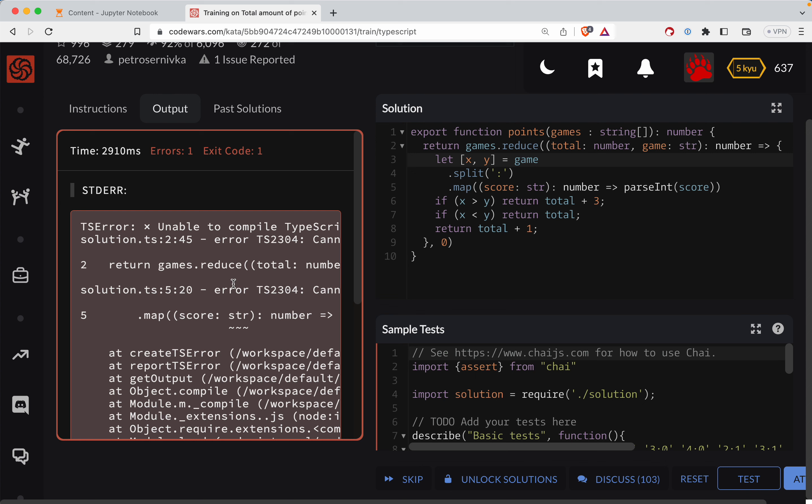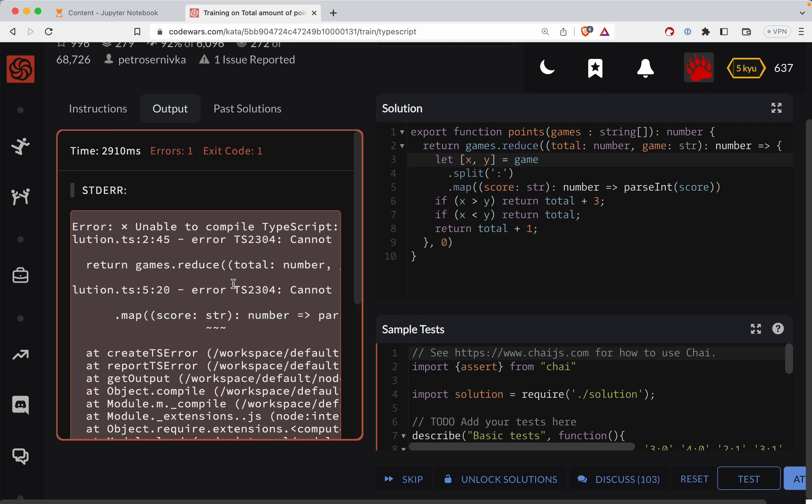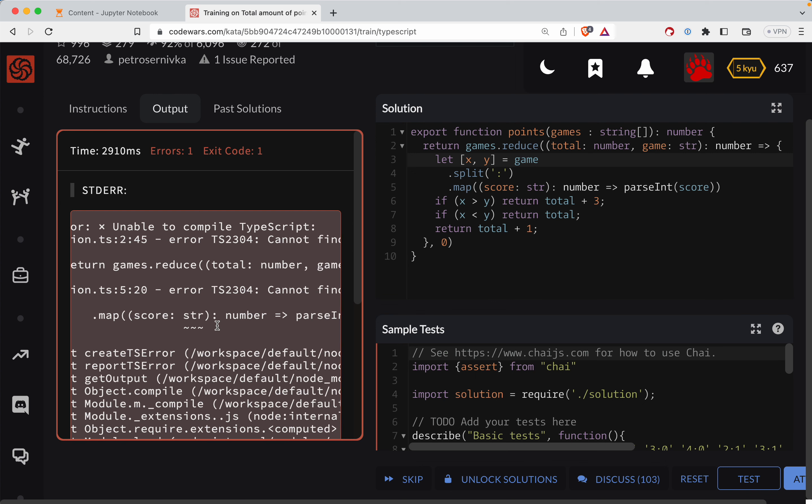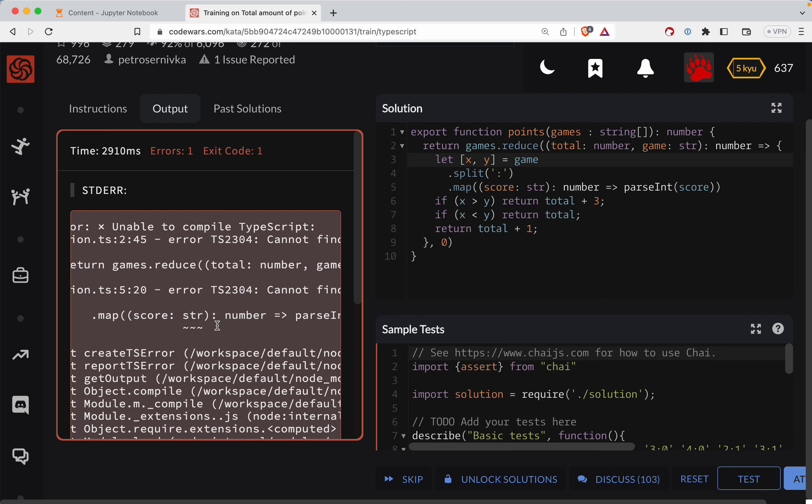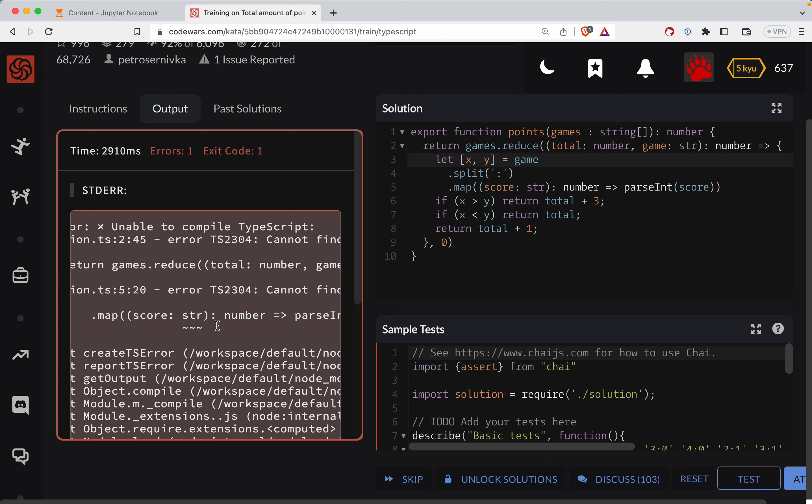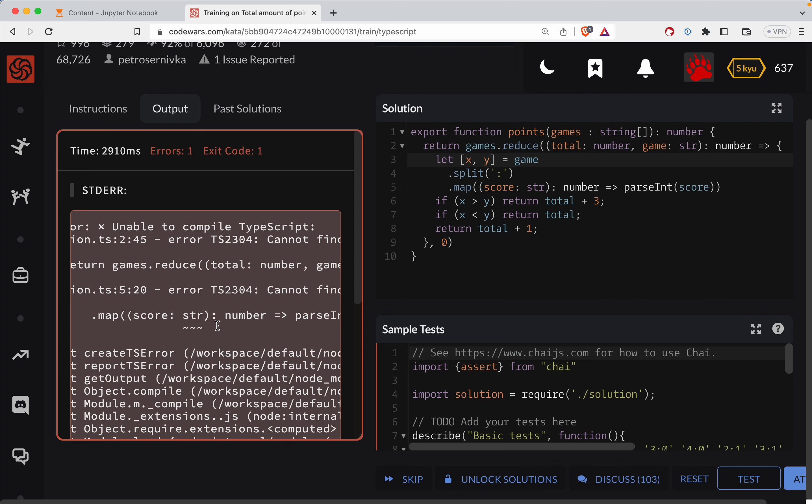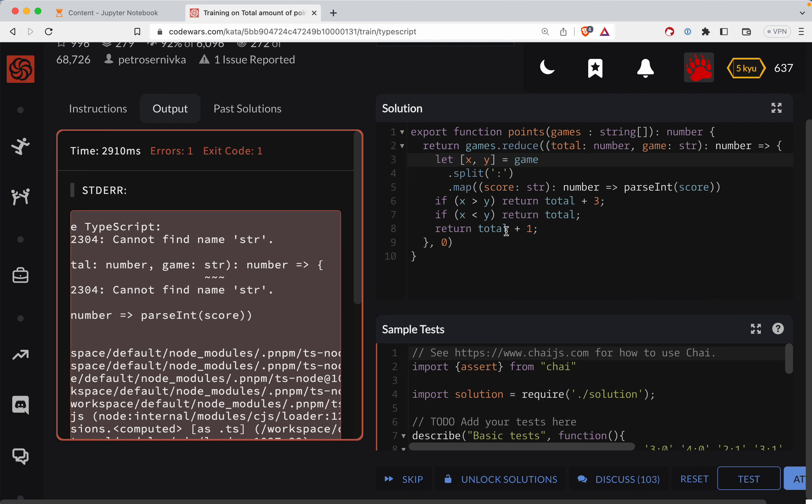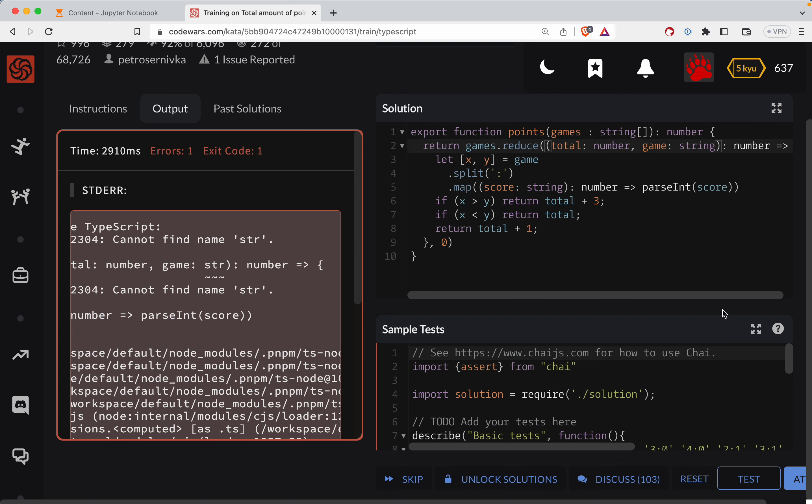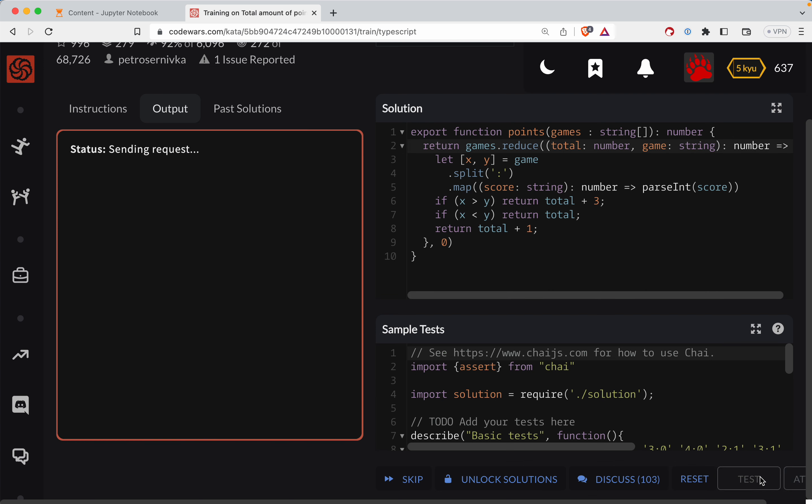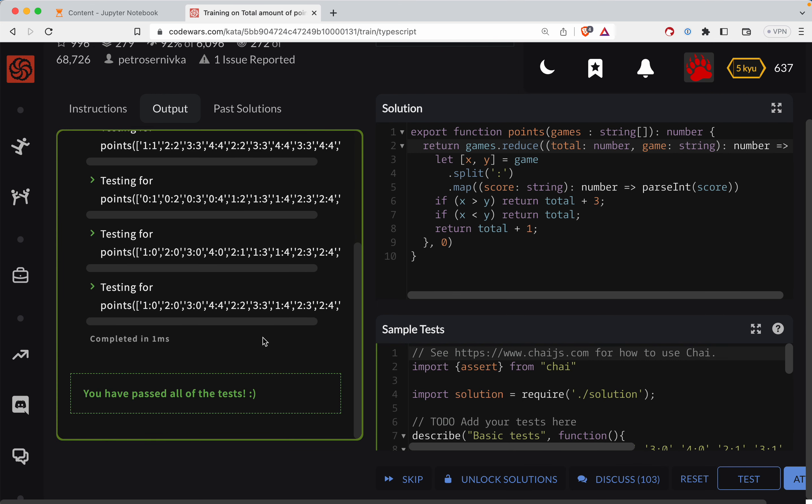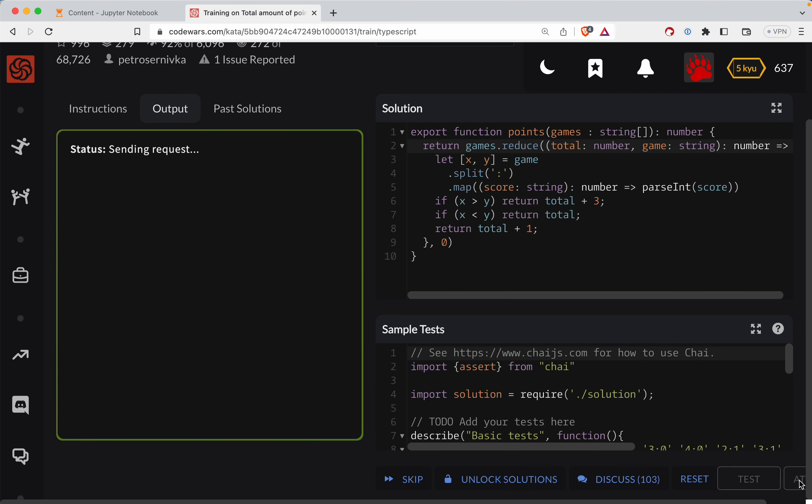Okay, score string. Cannot find name. Oh, okay. I'm thinking Python here. All right. So string, sorry, I'm in Python mode. Okay. Now that's all passing. It looks like let's attempt it. All right. Good job, y'all.